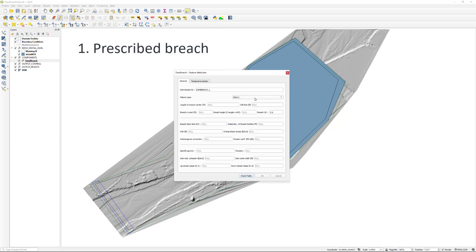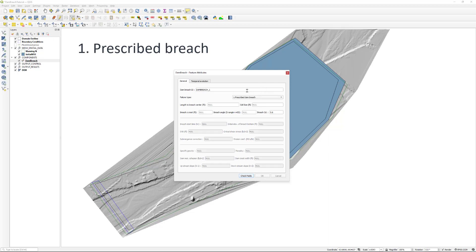Once finished with drawing the dam axis, a window to input the parameters of the dam breach appears. Input the information as seen on screen and click the check fields button.